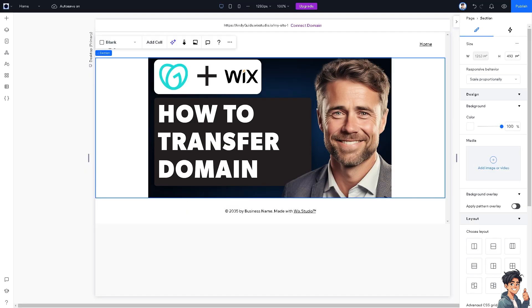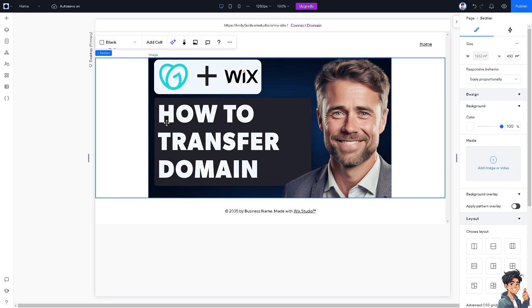Transferring your domain to Wix allows you to manage both your domain and website from a single platform. This streamlines administration and reduces the complexity of managing multiple accounts.